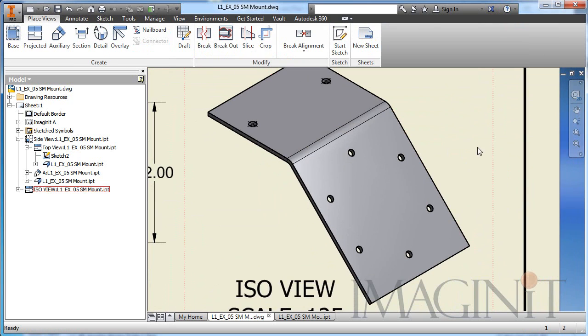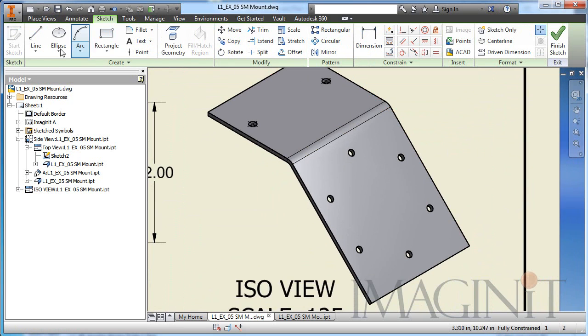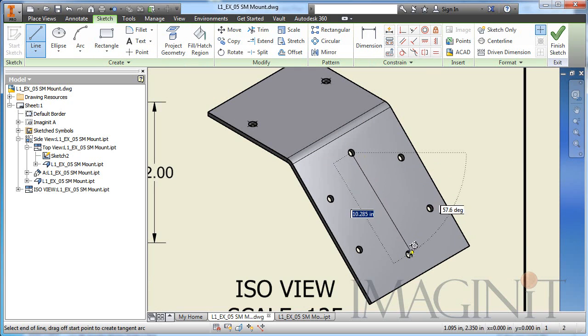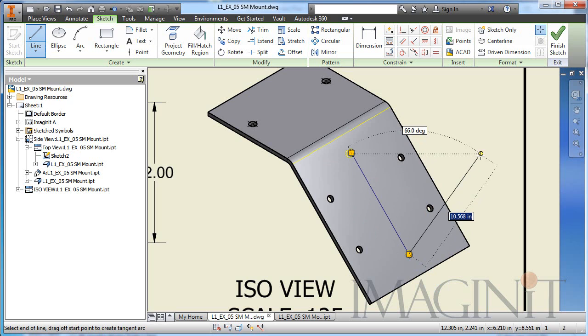So just like we did before, I'm going to select the view, then select start sketch. We'll draw our construction line in place.